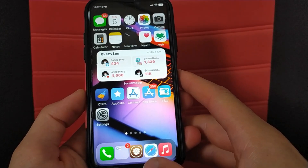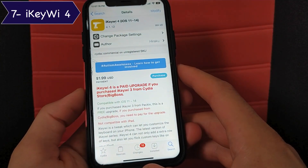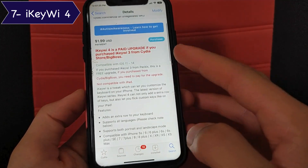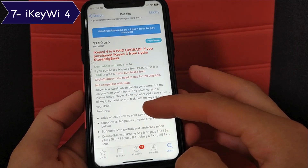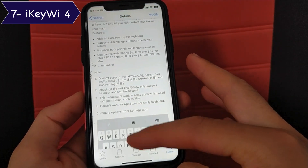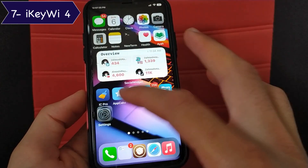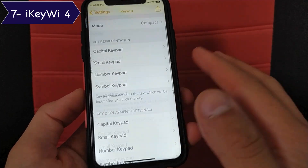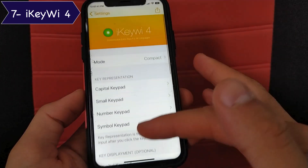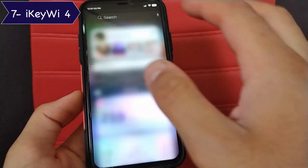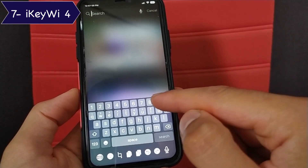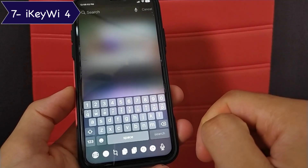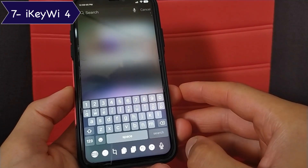The next tweak is IQE4, one of my most important and favorite tweaks. It allows you to customize the keyboard and add an extra row. After installing the tweak, you can customize the settings. You can customize the numbers on the keyboard and add anything you want. This tweak gives you an extra keyboard row where you can put numbers, letters, or anything you want. This is a great tweak.